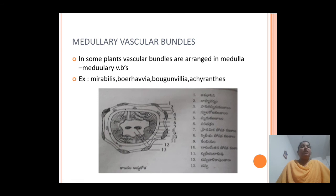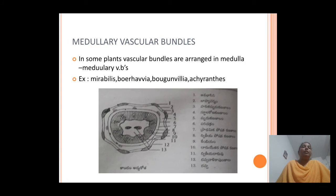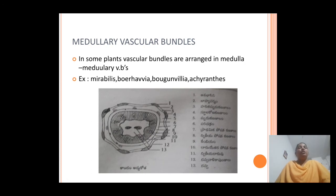In some plants, the vascular bundles are also arranged in the medulla region — these are known as medullary vascular bundles. They are mostly found in Mirabilis, Boerhavia, Bougainvillea, and Achyranthes stems. Similarly, cortical vascular bundles are found in the cortex region, as seen in Casuarina stem and Equisetum stem.